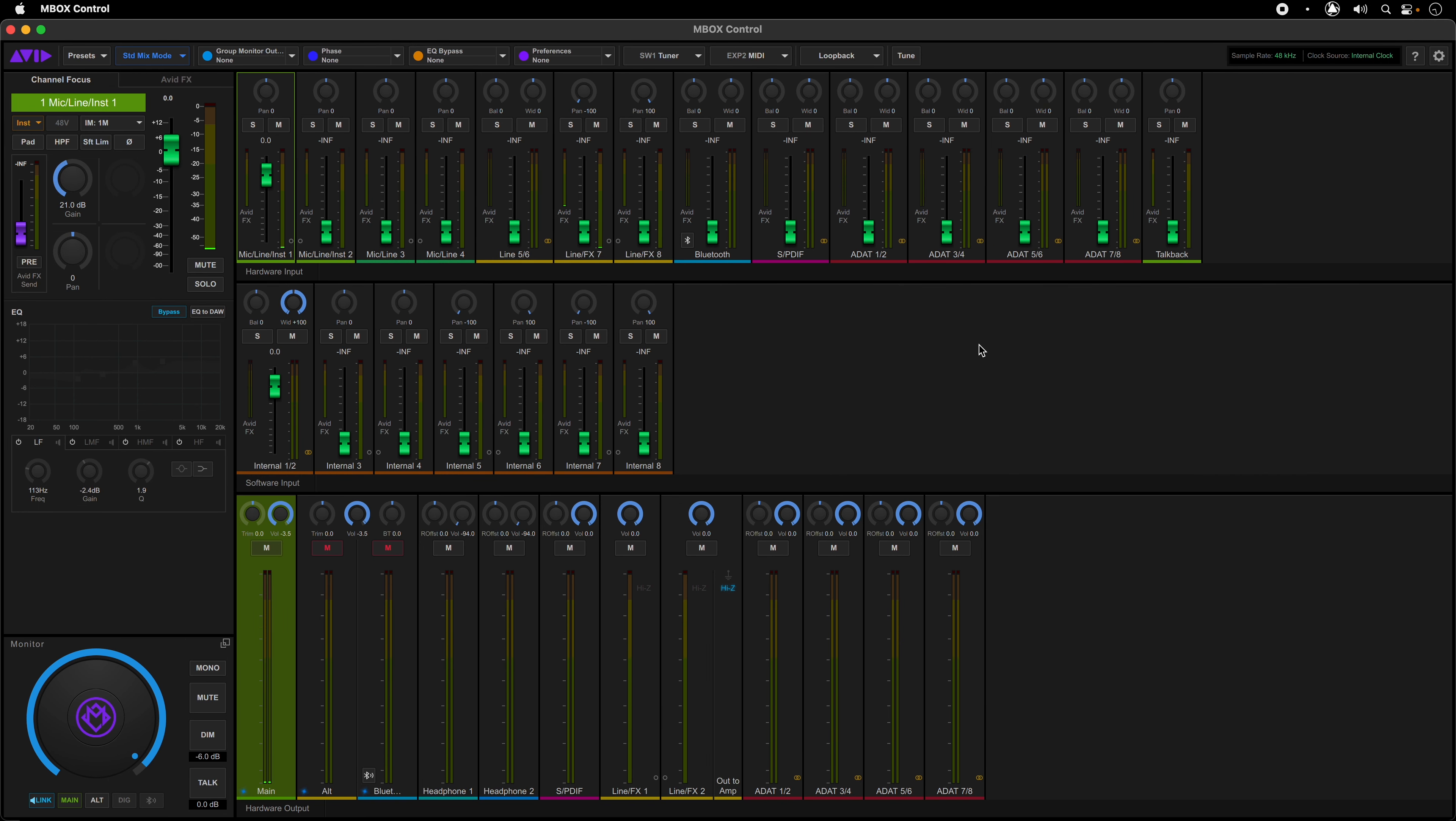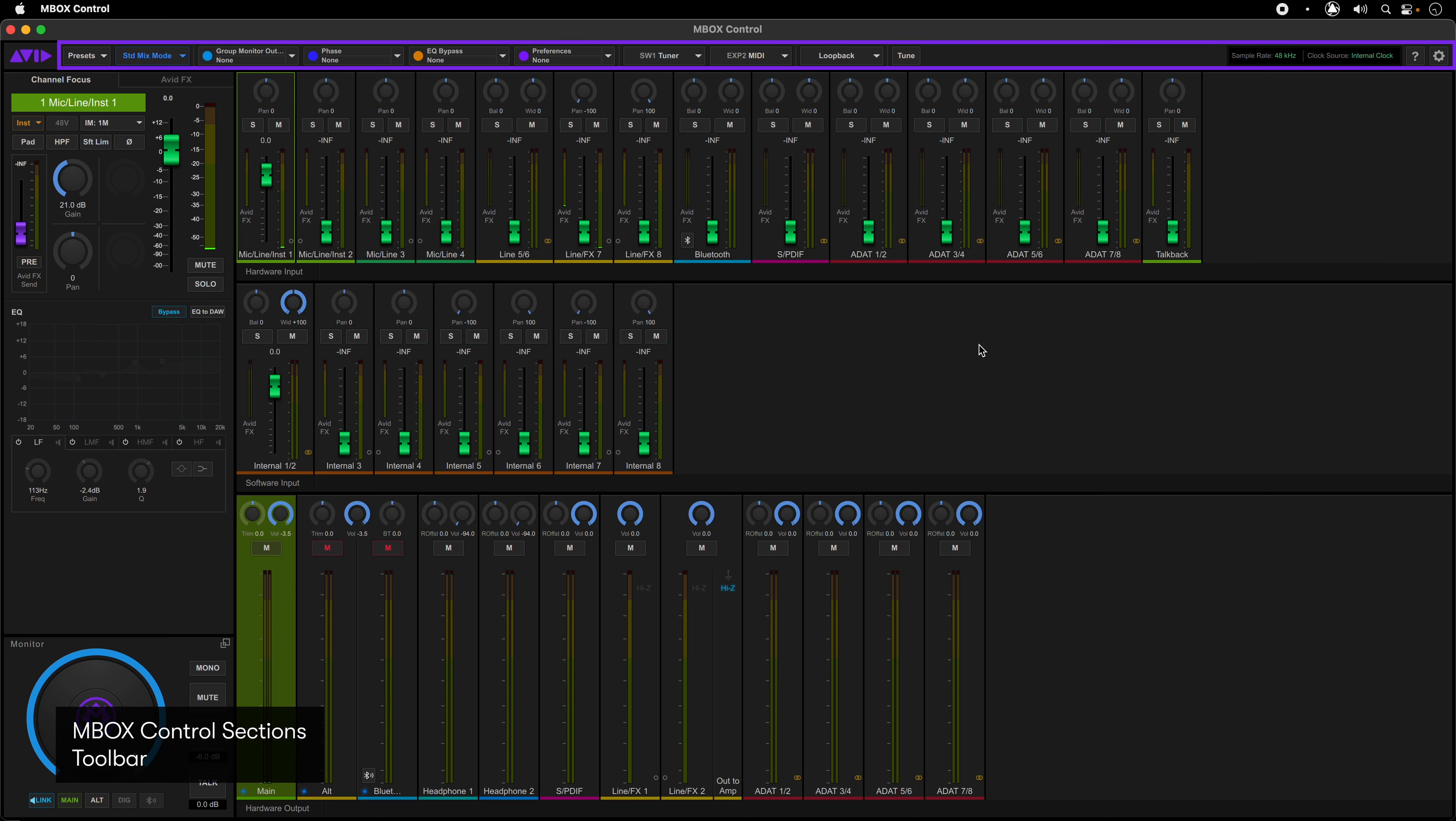Once open, there are several sections to the Mbox Control software. The top row is the toolbar. This is where you have access to the interface preferences, signal flow diagram, software access to the tuner and loopback functions, user action buttons, external switch and expression pedal assignments, setting the internal mixer modes, and access to presets for your system.